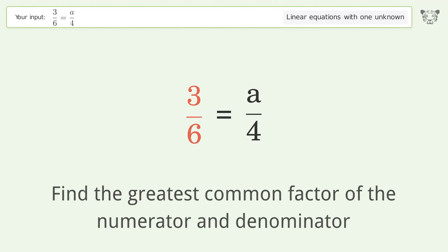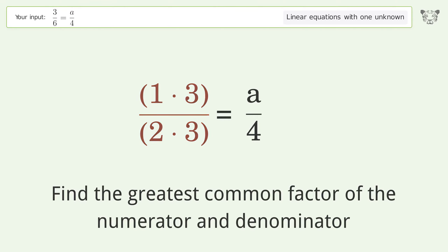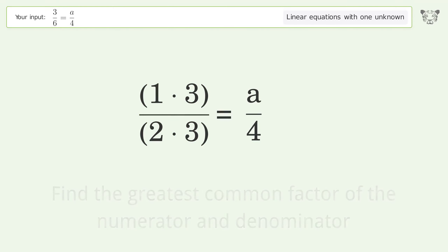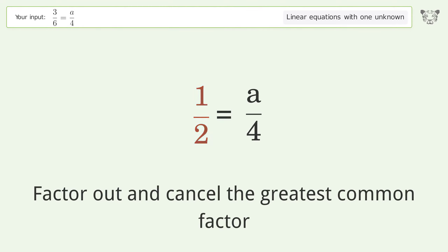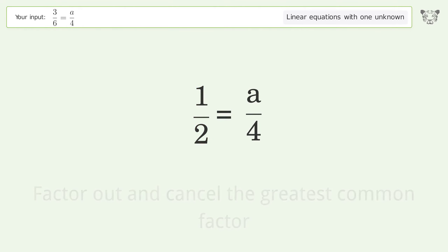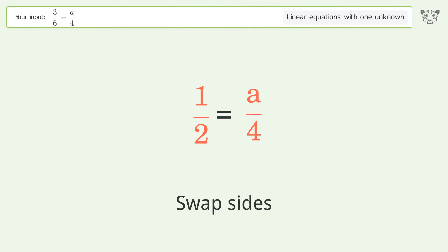Find the greatest common factor of the numerator and denominator. Factor out and cancel the greatest common factor. Swap sides.